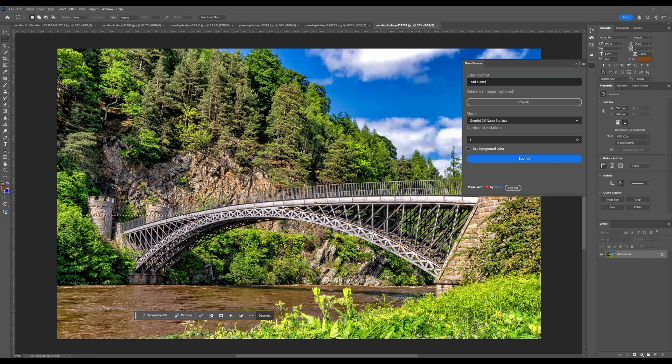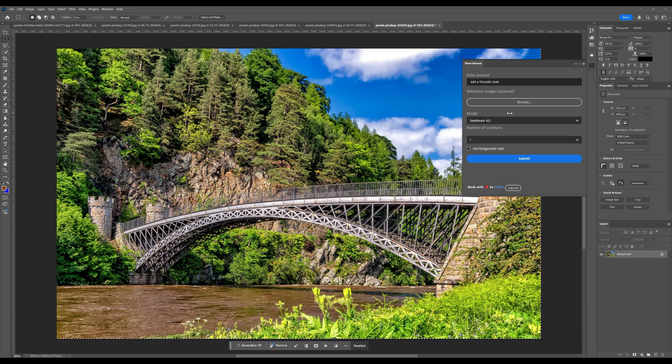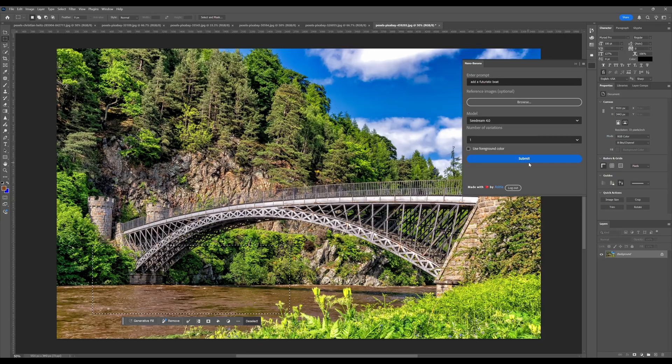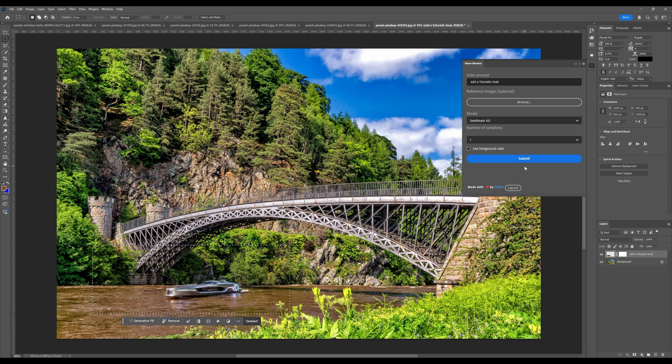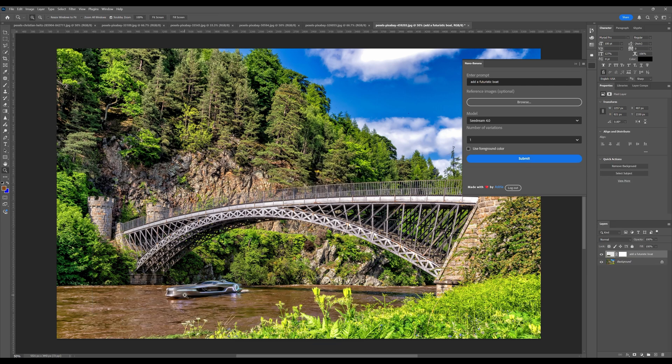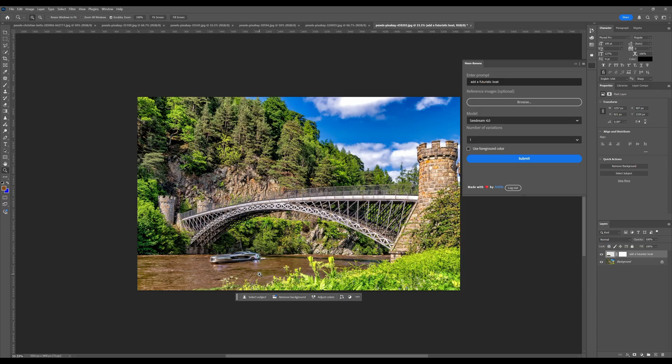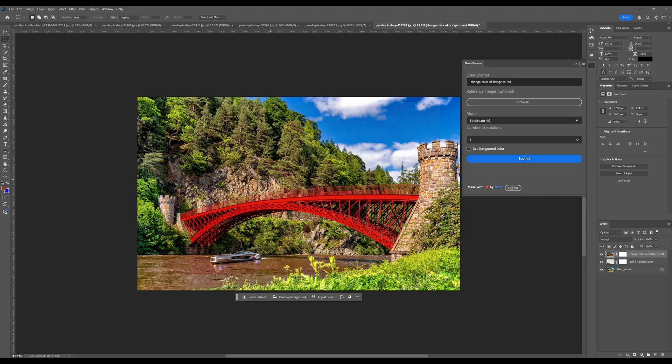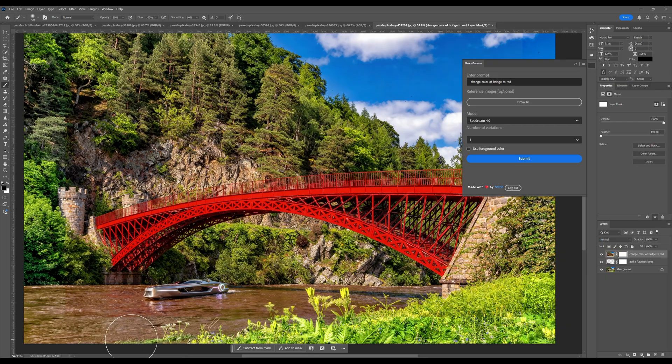So I'm going to type add a boat. Use the SeaDream 4 model. And just select this area. And I was always about to click generator fill. But no. We're going to hit submit. And boom. There it is. So what if we select this area and type in change color of bridge to red.